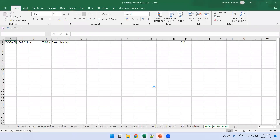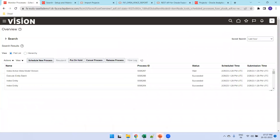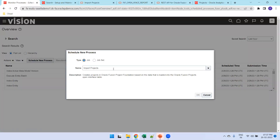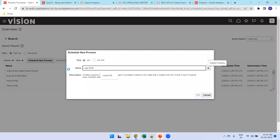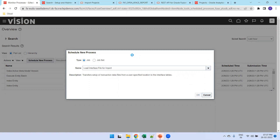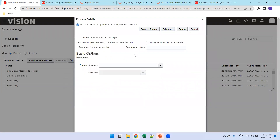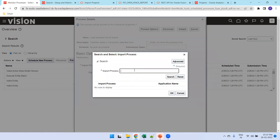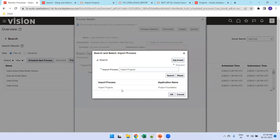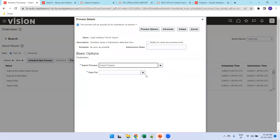Now go to the UI and schedule a new process — 'Load Interface File for Import'. Select the job 'Import Projects' — this is the parameter I was talking about. Search and select 'Import Projects', then select the zip file.